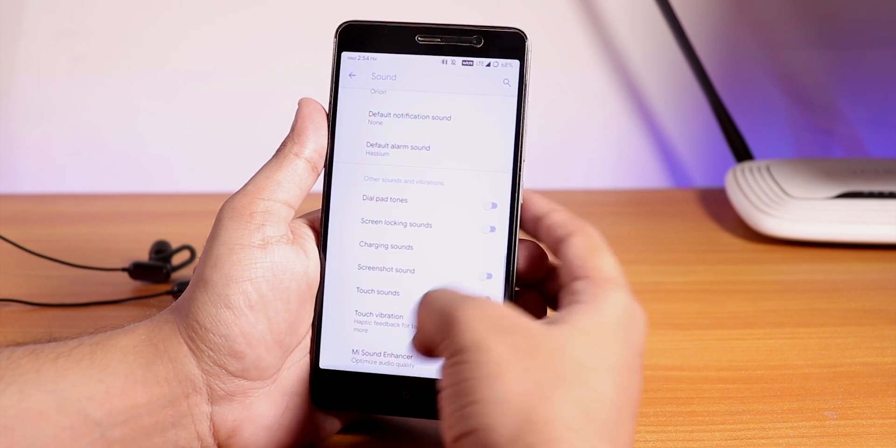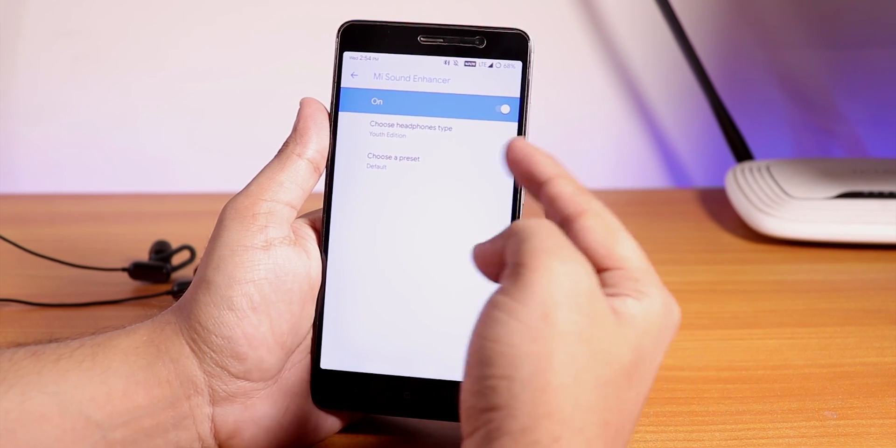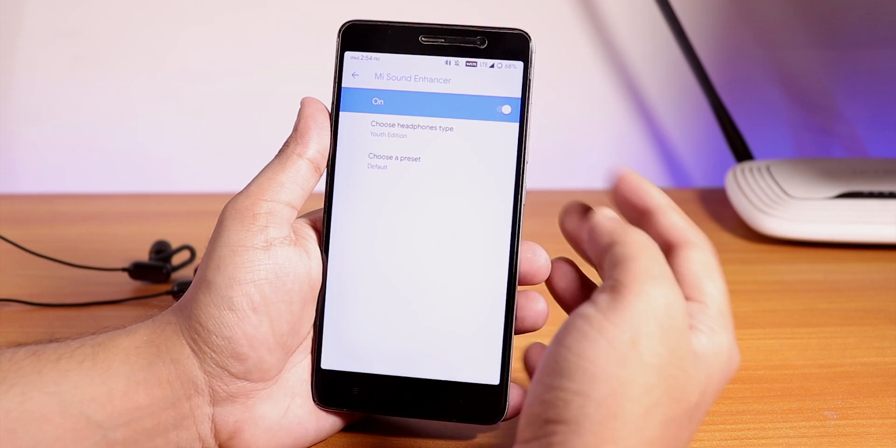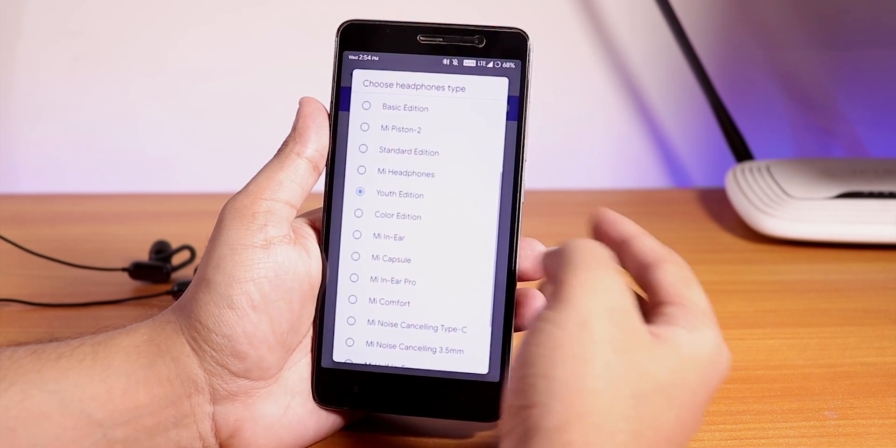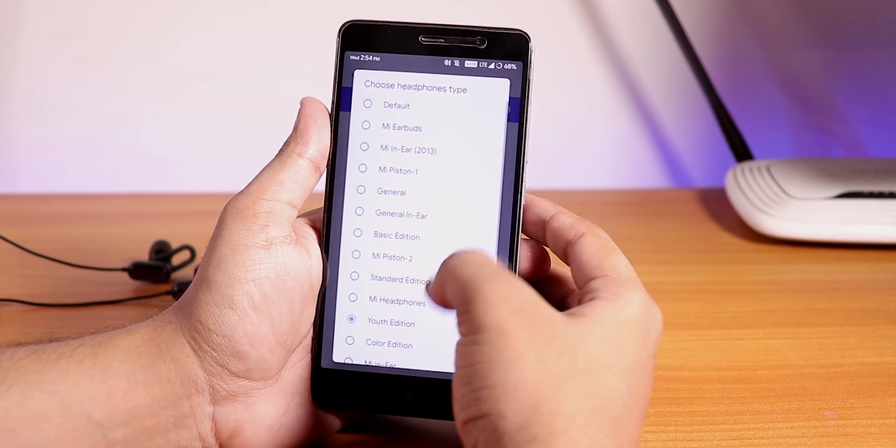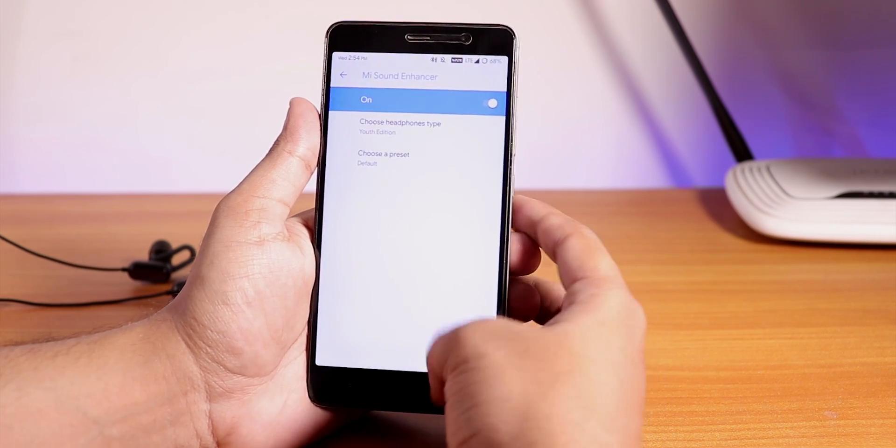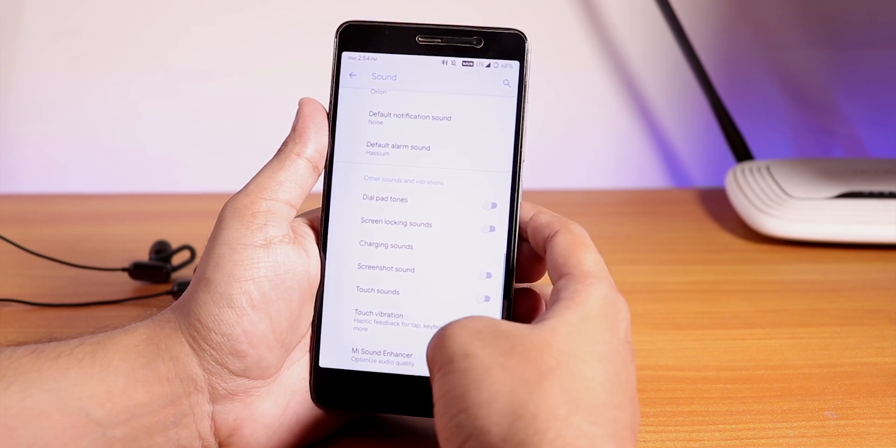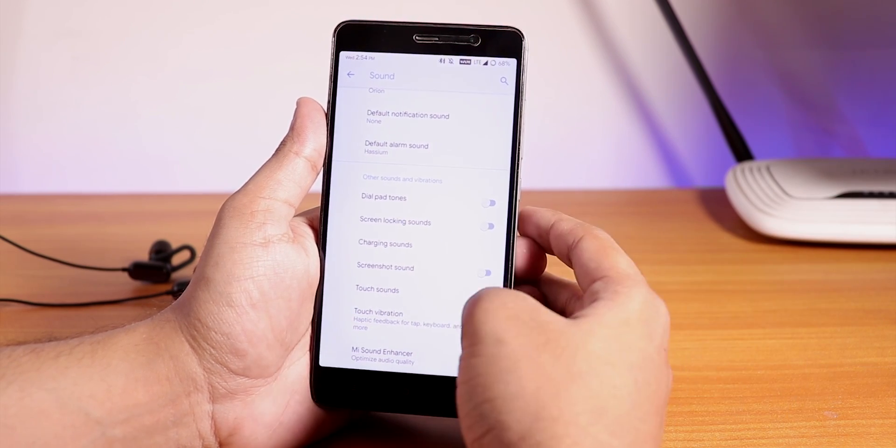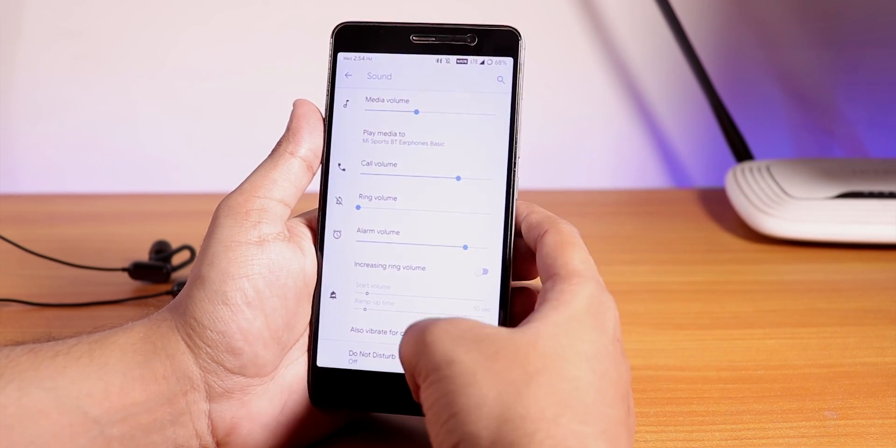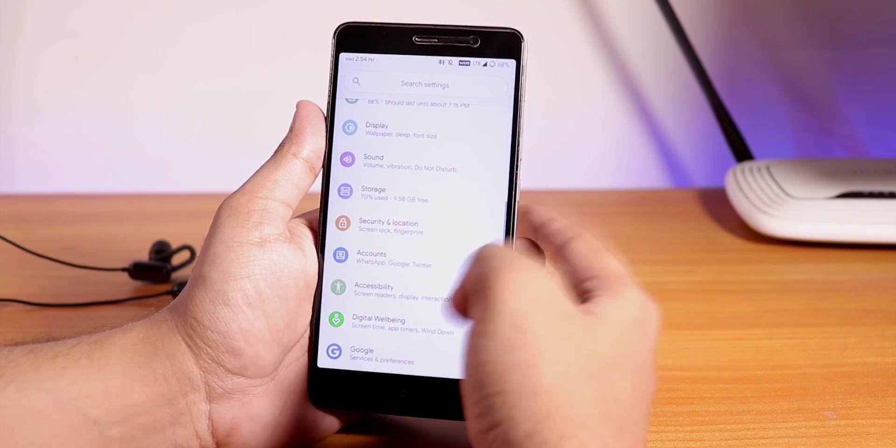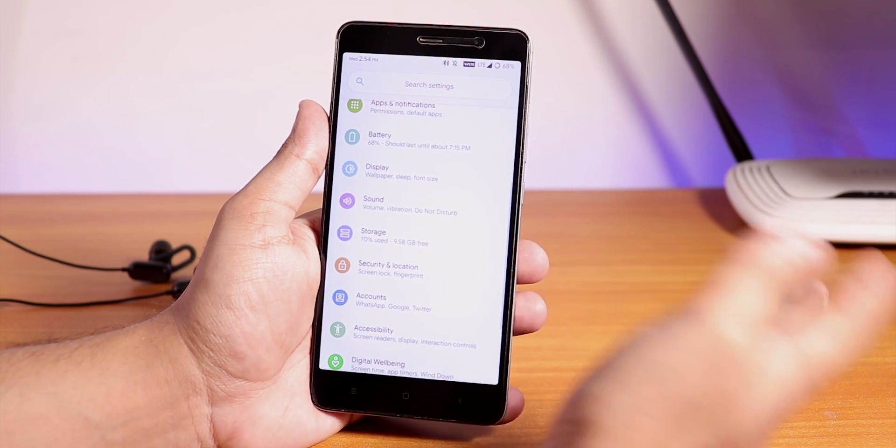We do have the Mi Sound Enhancer and from here you can choose the audio Dirac, change it to Youth Edition or whatever you want. The sound output via the headphone jack in this ROM is just amazing and pretty great, but we have some problems regarding sound I'll tell you later on.